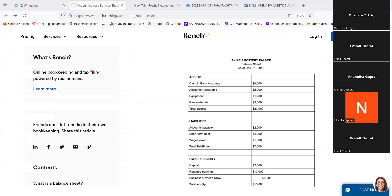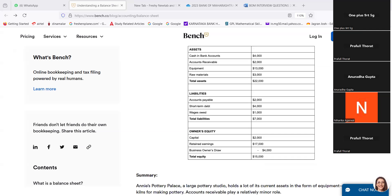You have learned these words — that is what is relevant for us. We are doing max arithmetic. Cash in bank accounts $4,000, accounts receivable $2,000, equipment $13,000, raw material $3,000, total assets $22,000. Liabilities: accounts payable $2,000, short-term debt $4,000, wages owed $1,000, total liabilities $7,000. Owner's equity: capital $2,000, retained earnings $17,000, owner's draw $4,000, total equity $15,000.